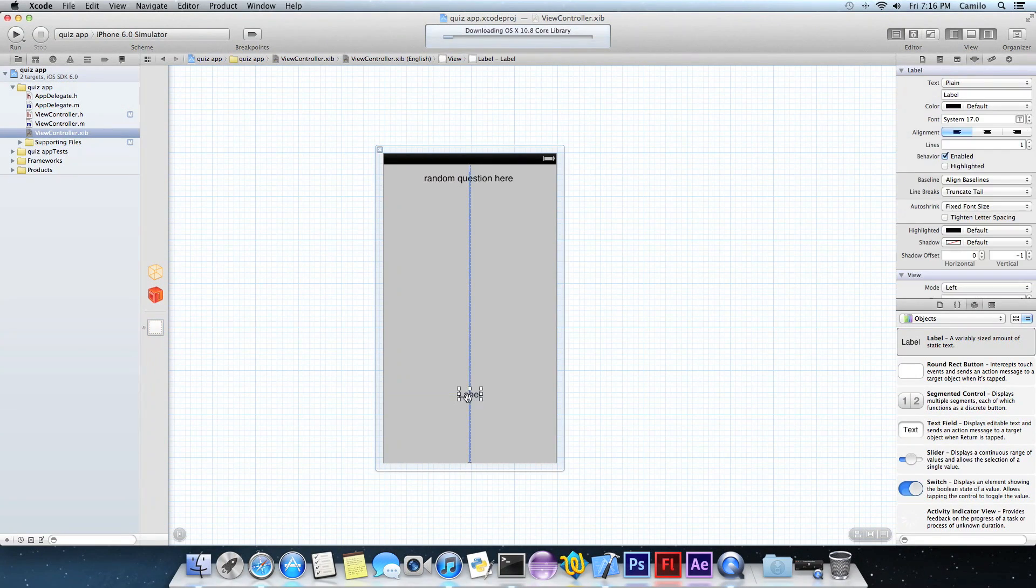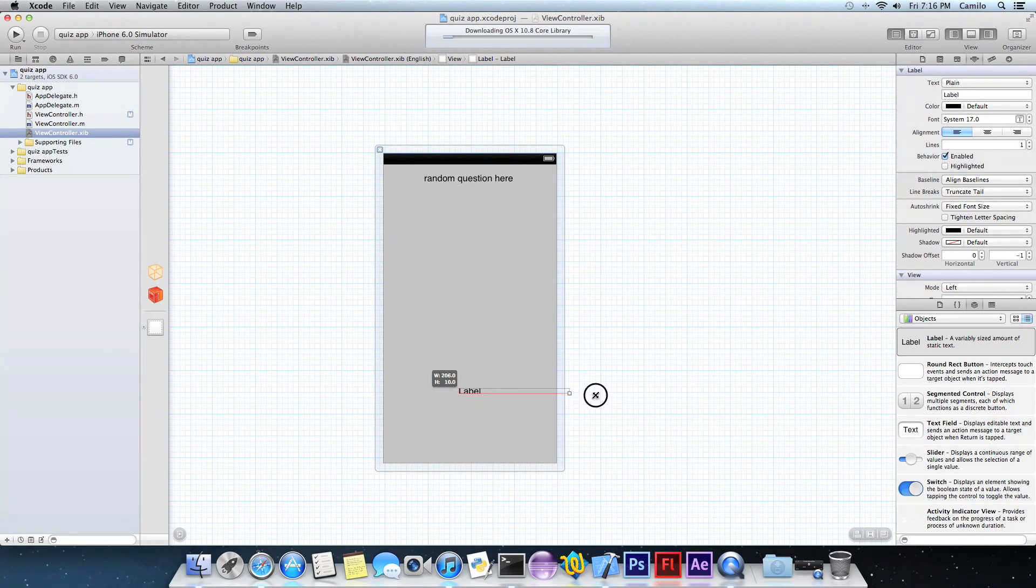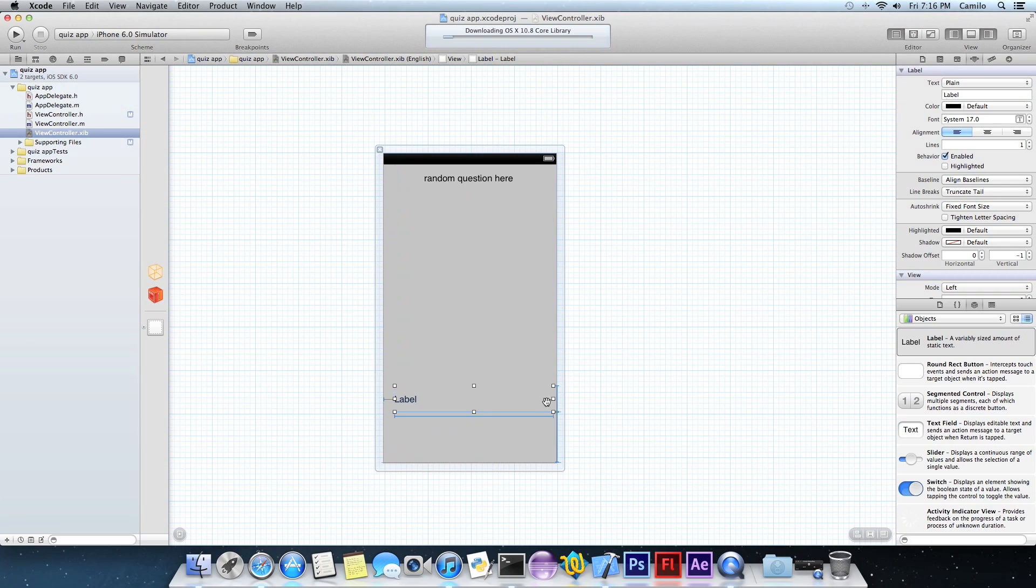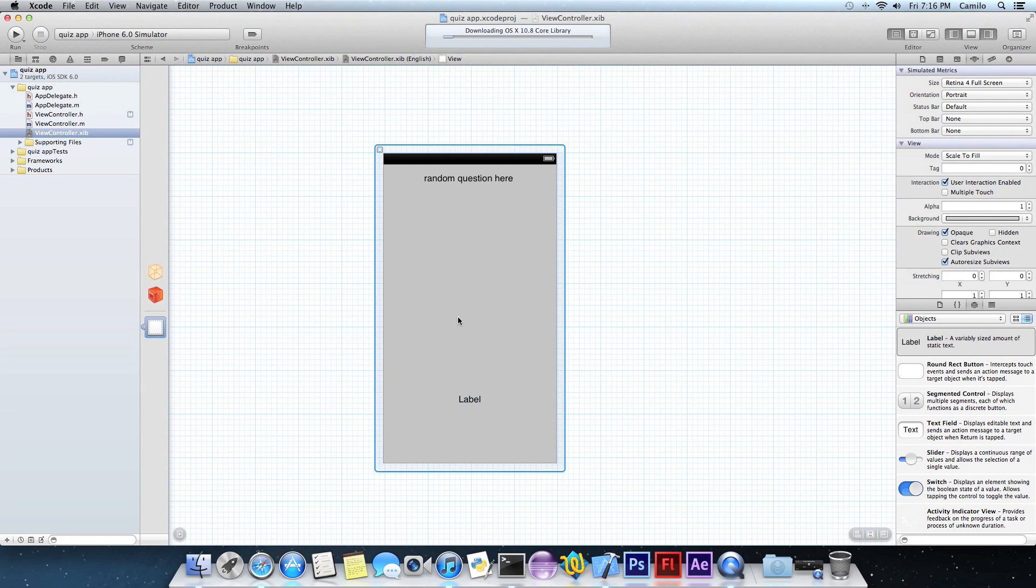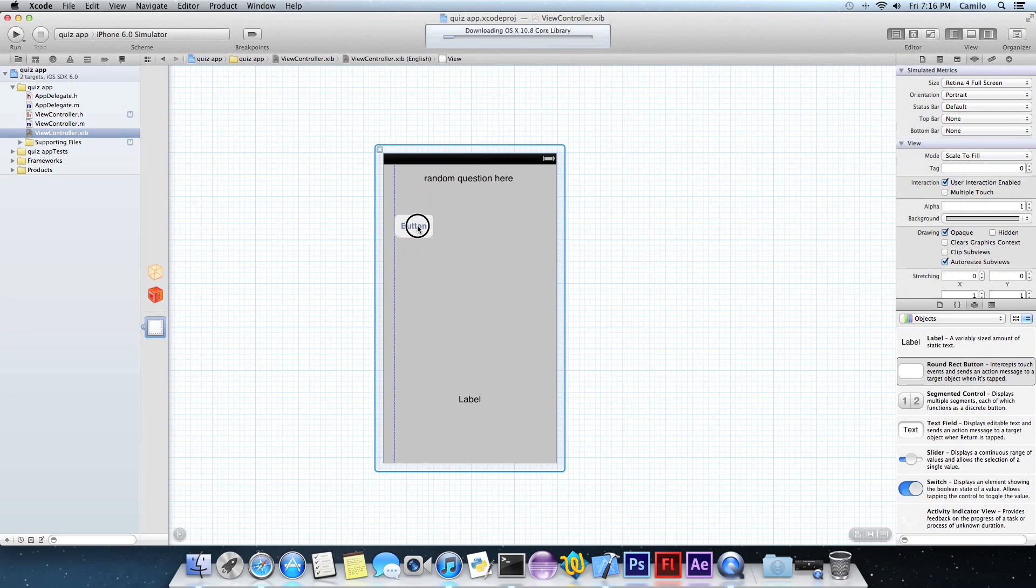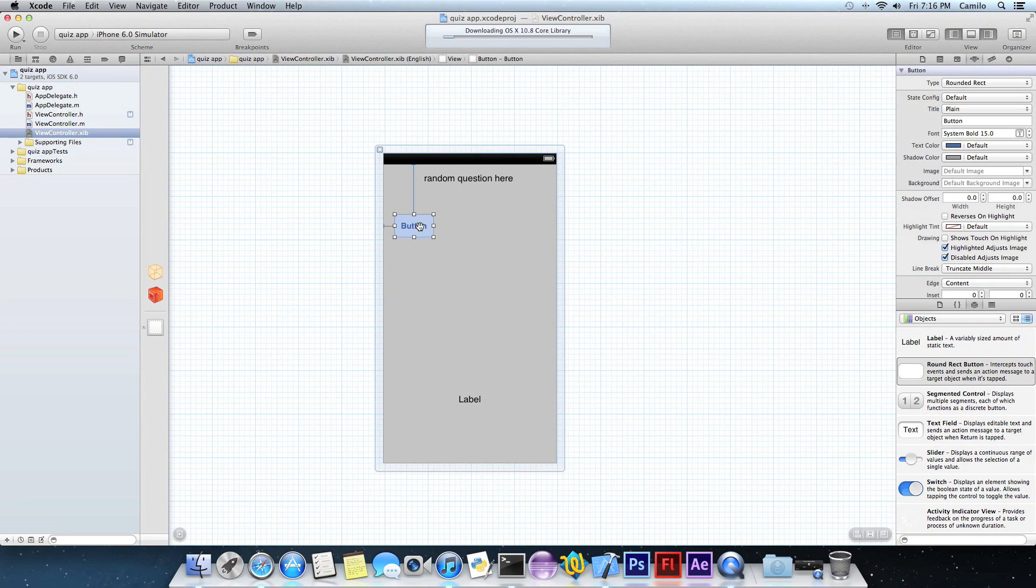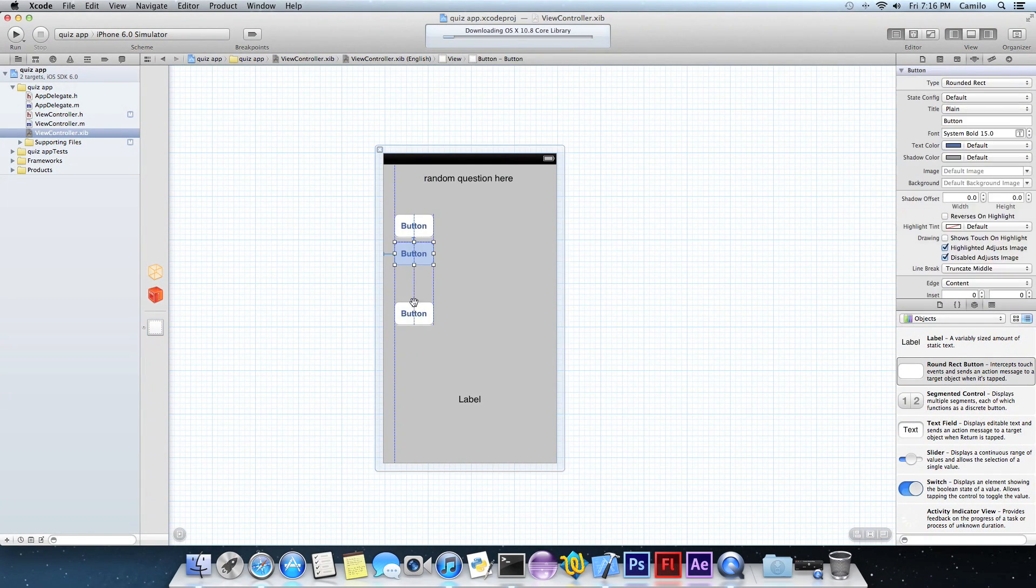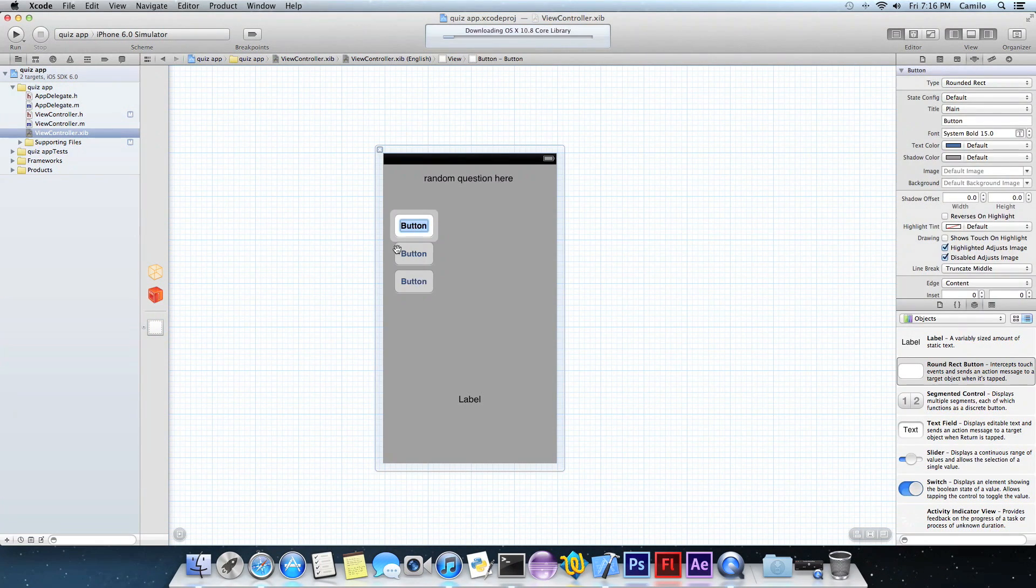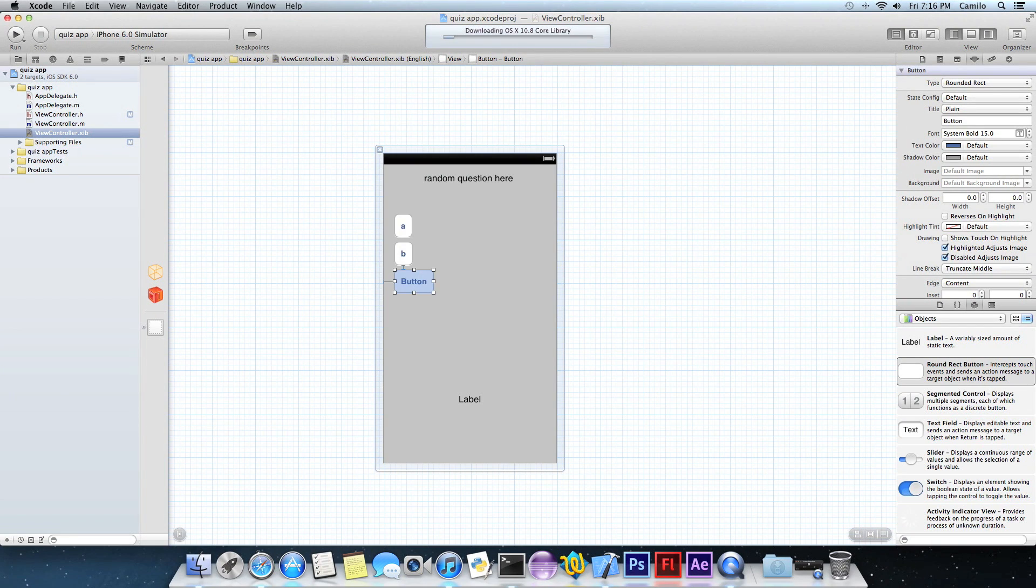And then the second label, which this label is the one that's going to change, it's going to tell you whether the answer is right or not. Down right here, resize it. If you want to change font and all that stuff, you can do that. And now we need three buttons.